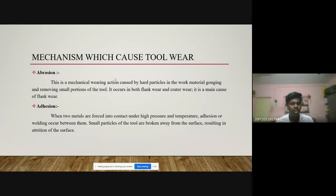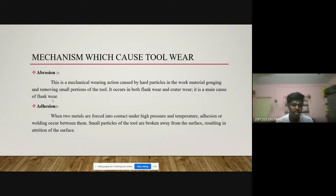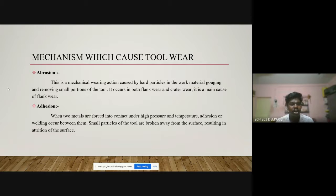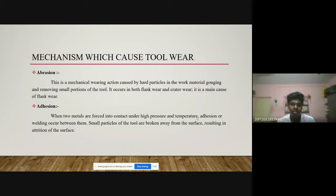What are the mechanisms that cause tool wear? The first is abrasion — a mechanical wearing action caused by hard particles in the work material gouging and removing small portions of the tool. It occurs in both flank wear and crater wear and is the main cause of flank wear.